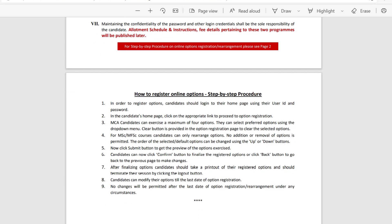Step-by-step procedure: Candidates should log in to their homepage using their user ID and password. The homepage will have the appropriate link for option registration. MCA candidates will have 4 options. Select the preferred option using the drop-down menu. A clear button is provided to clear the selected option. MSC or MFSC course candidates can only rearrange options; addition or removal of options is not permitted. The order of the selected default options can be changed using the up or down button.